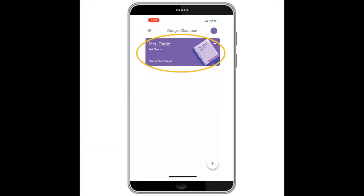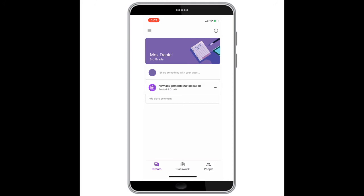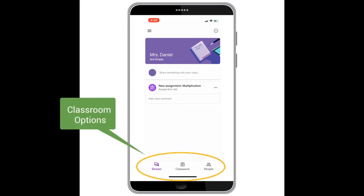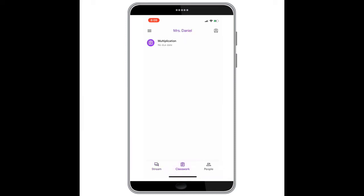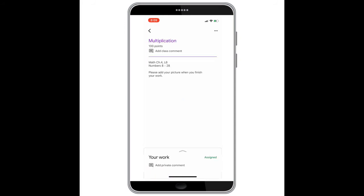A new window will appear showing your student's classroom, which you can select, and then the classroom will open. At the bottom you will see the words Stream, Classwork, and People — you will select Classwork. Then select the assignment and a new window will appear.